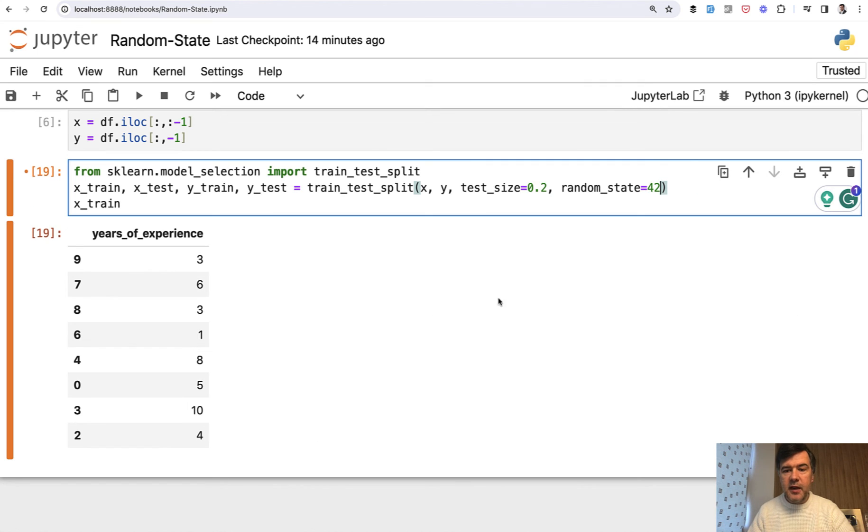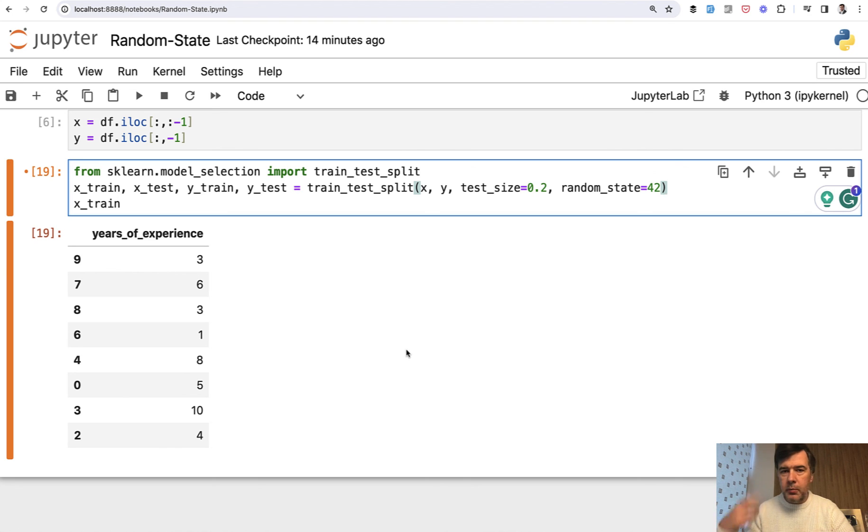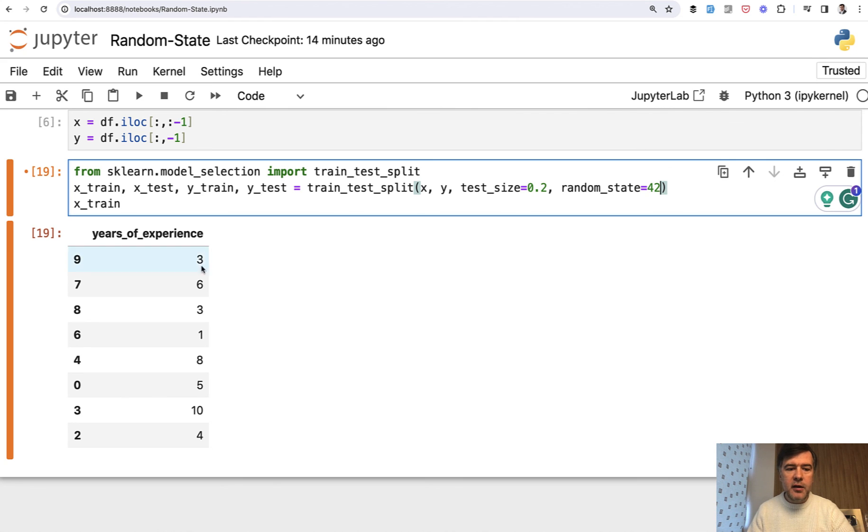But in practice, that random state 42 is no different than random state zero or one or bigger numbers. As I said, it's just an identifier for certain train and test data sets.